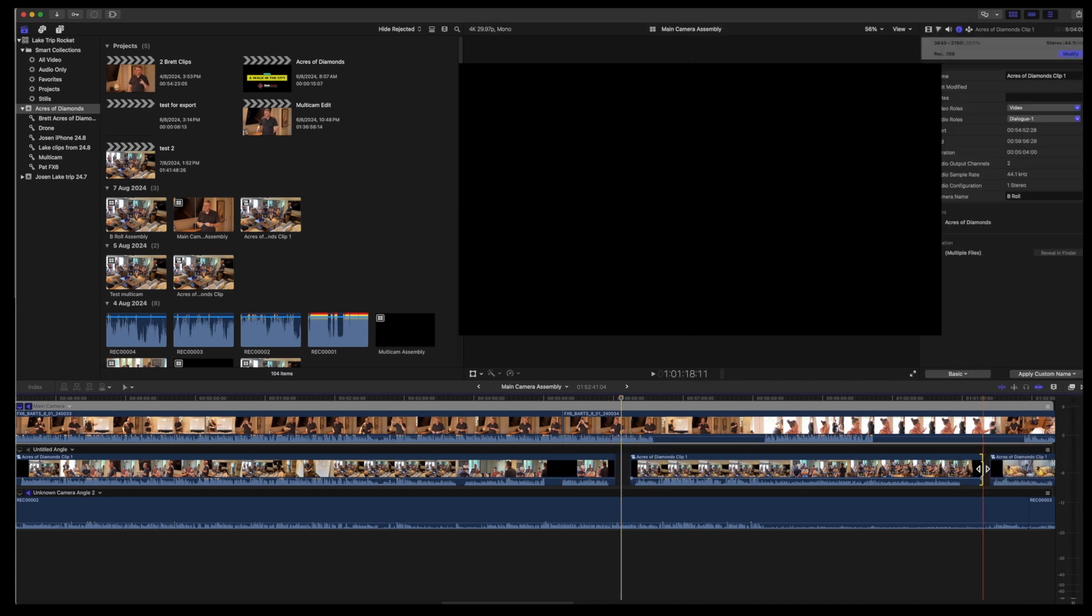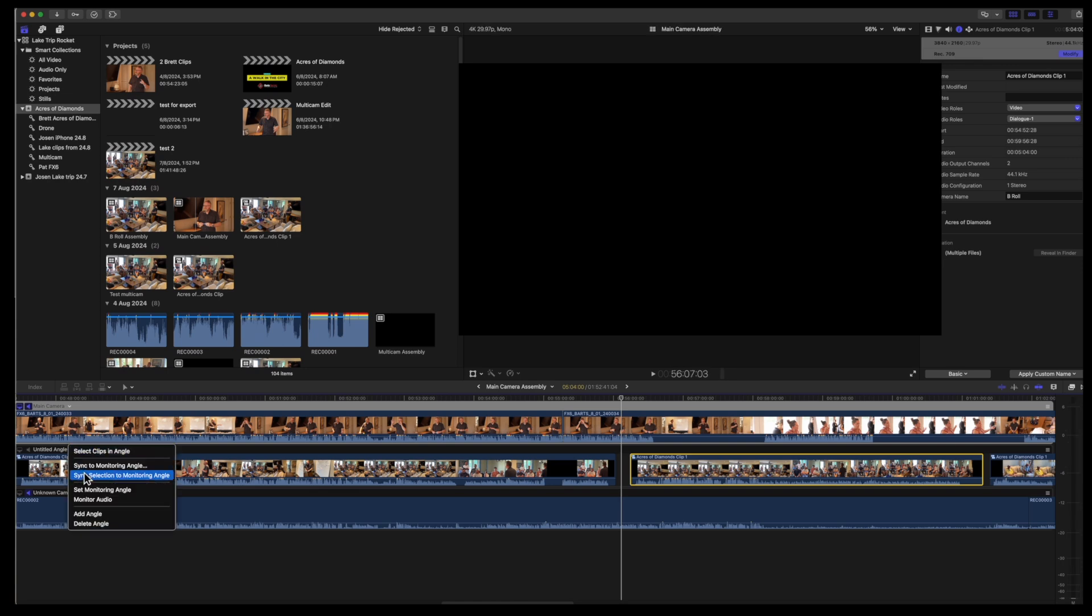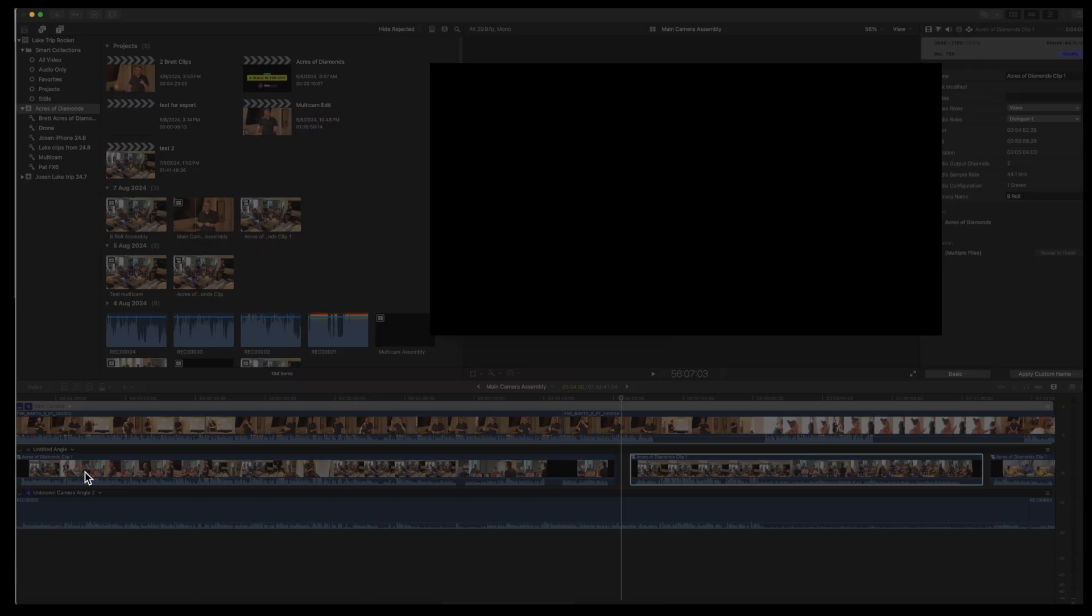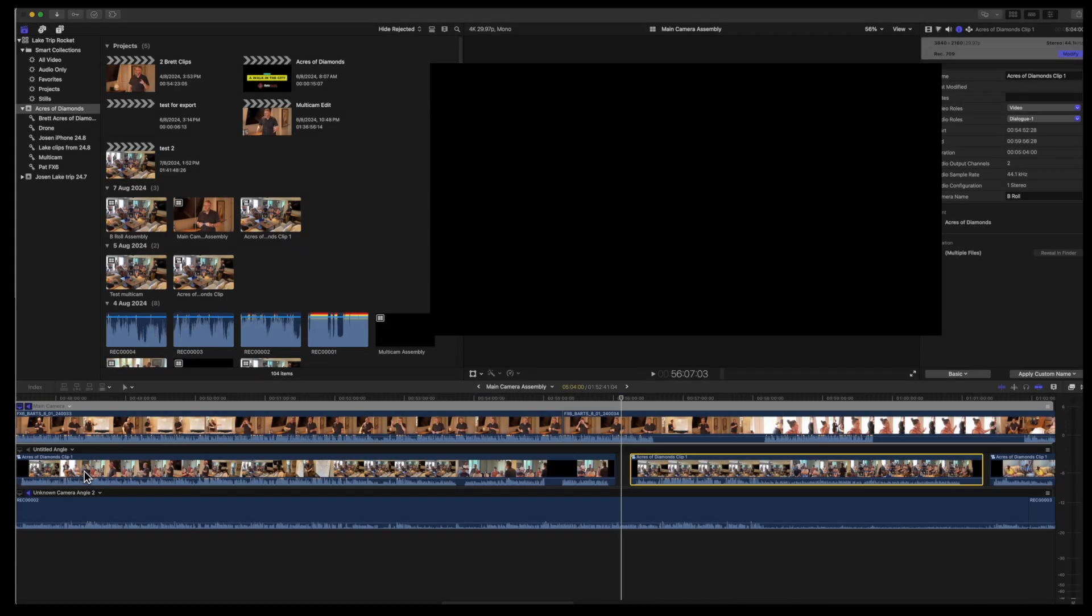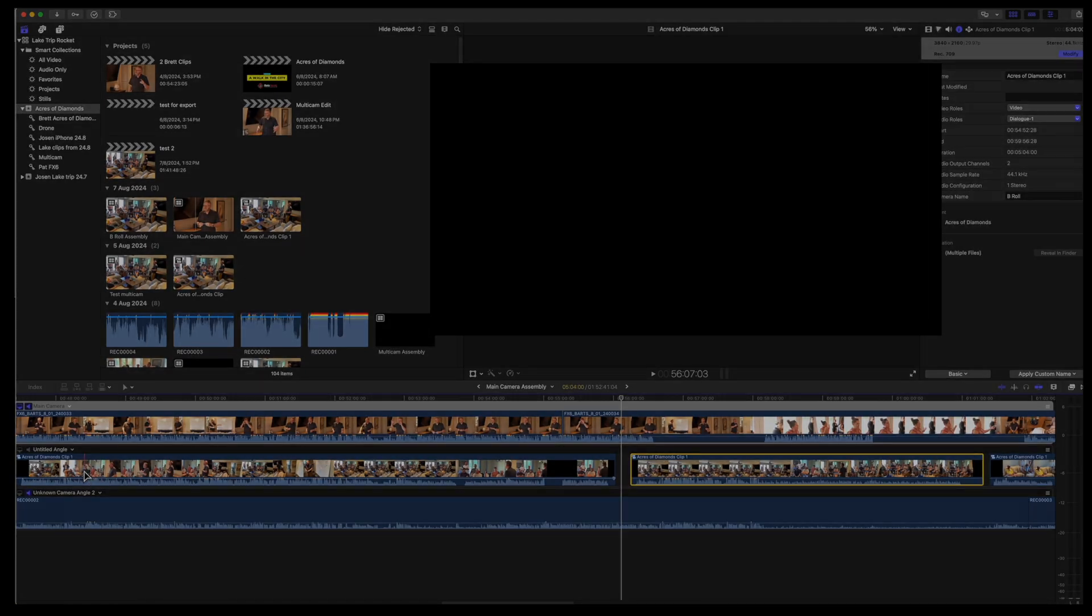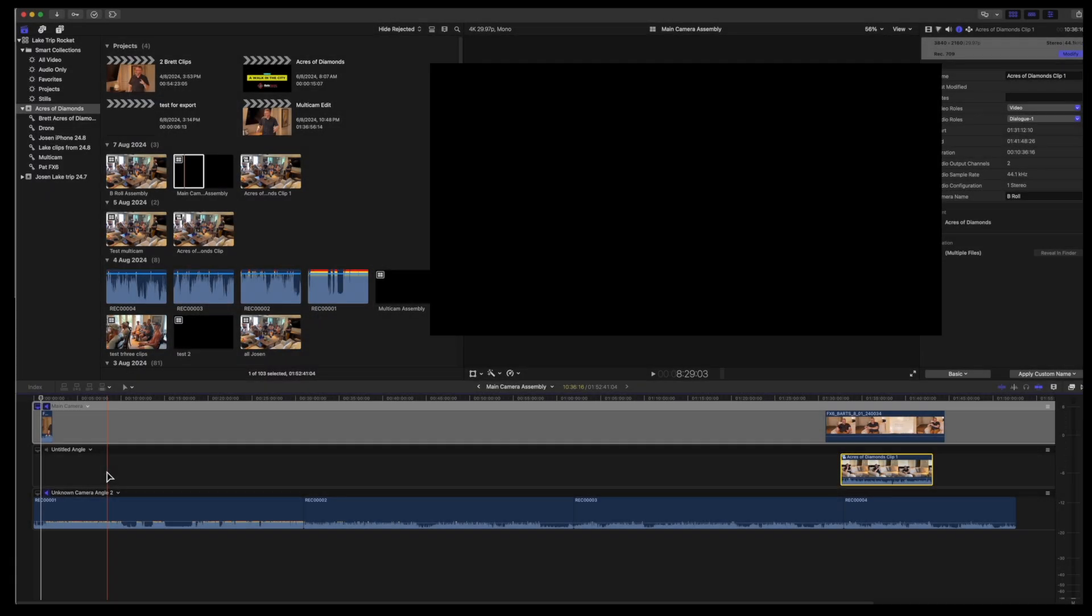So once that clip separated from the multi-cam, you can check the sync of the individual clip with the sync synchronization to monitoring angle command.